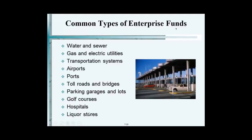Which states operate their own liquor stores? New Hampshire, Utah, Pennsylvania — these are examples. These are real commercial types of activities where you have costs being incurred and revenue being received.